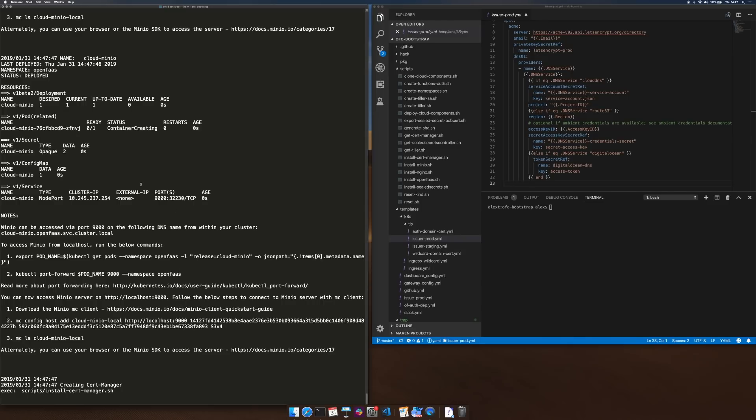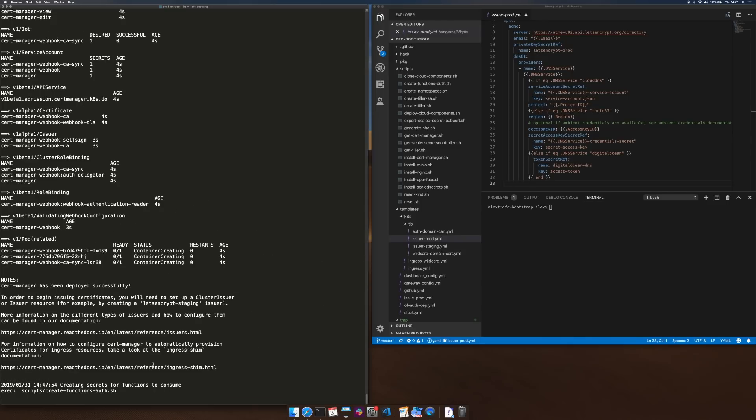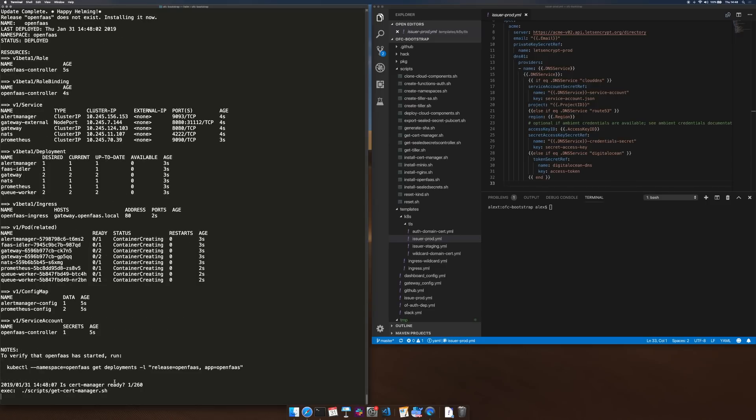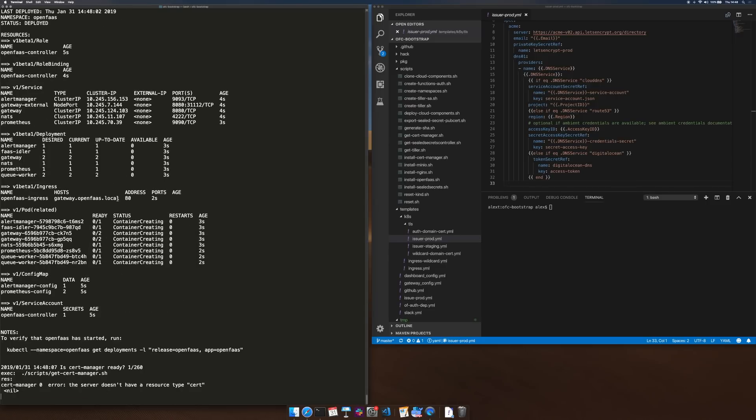Minio has just been deployed and we are installing cert manager. We're now creating some secrets that will be used by OpenFaas Cloud and OpenFaas. And we're installing OpenFaas. This is using the Helm chart and there are all its deployments.